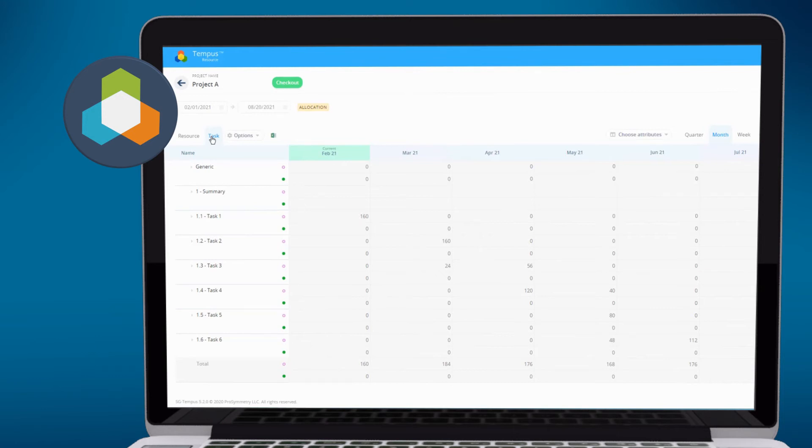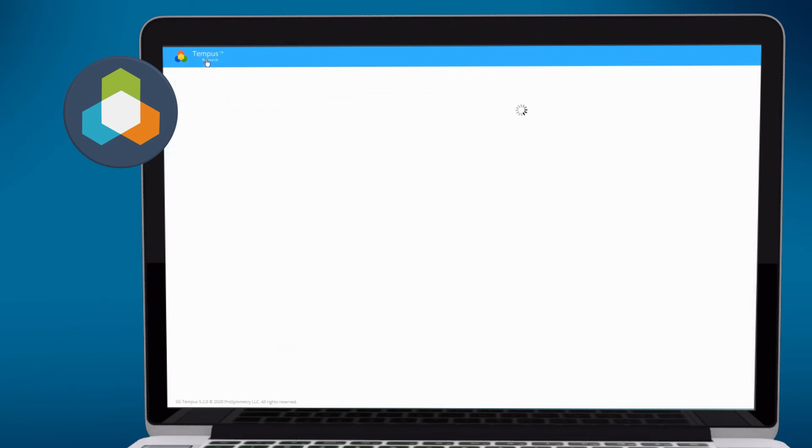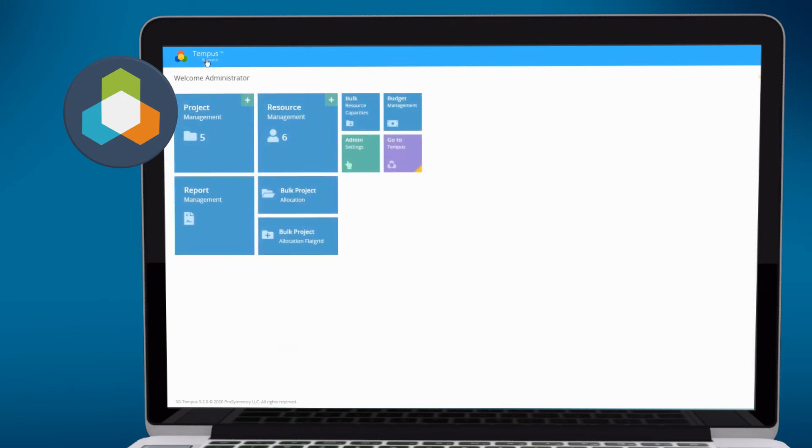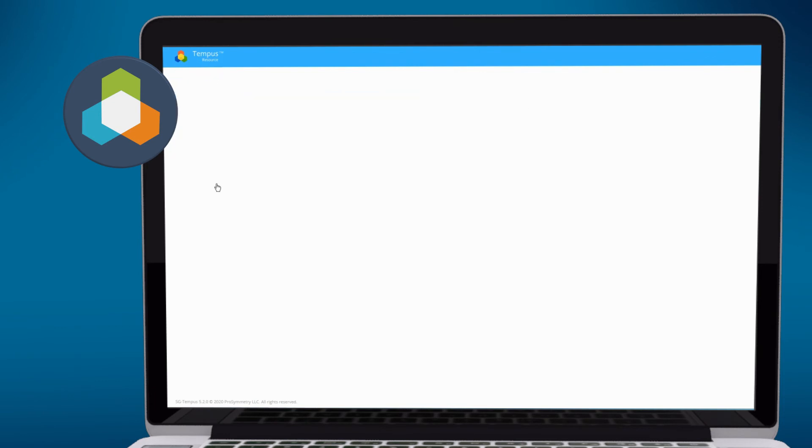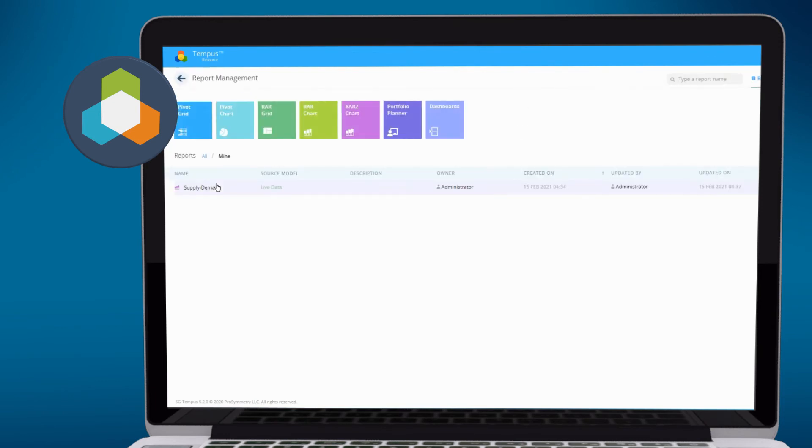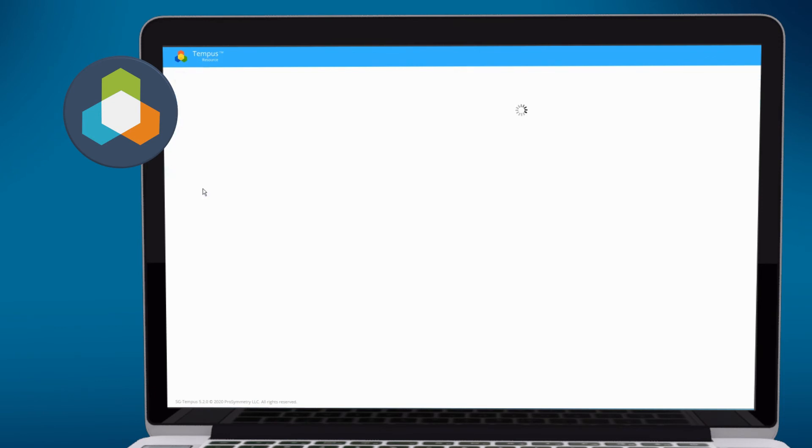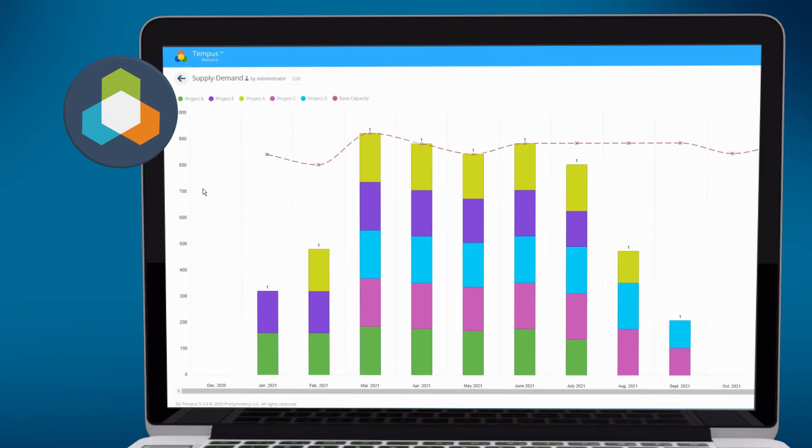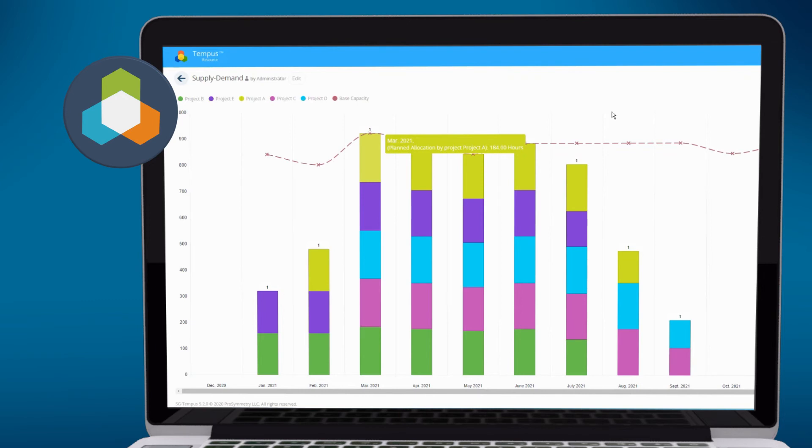Of course, you can now convert these into cost, FTE, FT percentage, or other measures inside of Tempest. And additionally, you'll have the ability to leverage all of Tempest's capabilities around supply-demand analysis. You can now see of those projects, we have them stacked by project name. We're pretty much now at capacity for March through June of 2021.